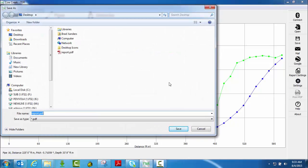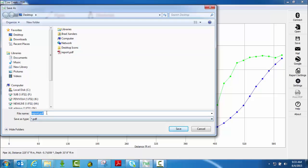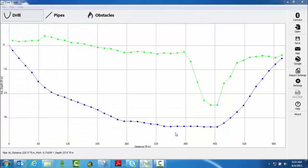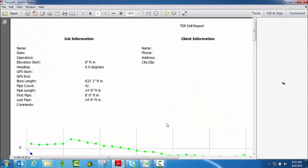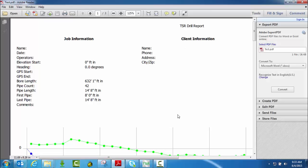It's going to automatically bring up the save as box, where do you want to save it? You can save it to the desktop if you want, be sure you name it. So that way it will be easily found. Once you click save.